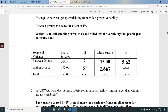Question number one asks you to examine the difference between groups variability and within groups variability. Between groups variability is due to the effect of the IV. So if we're comparing red versus green versus blue in terms of perception of attraction, the between groups variability is how much those color groups vary on attraction — it's the effect of the IV.